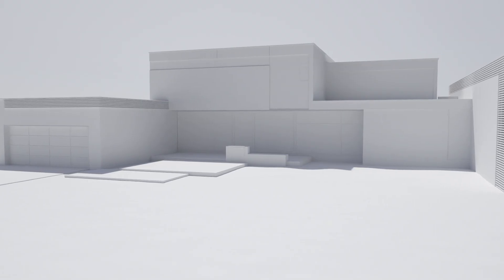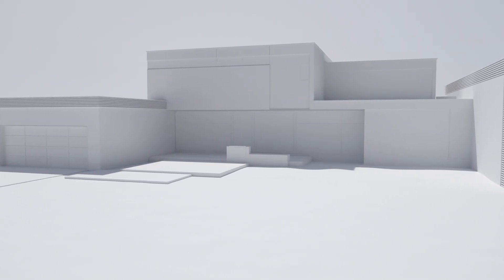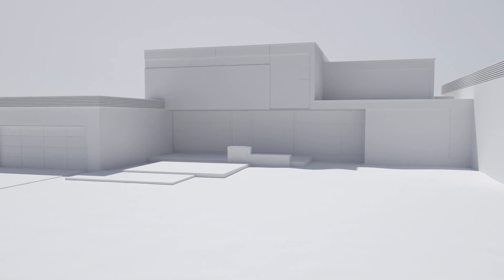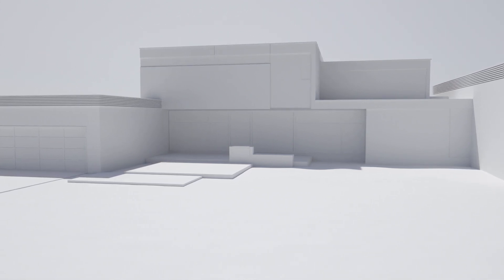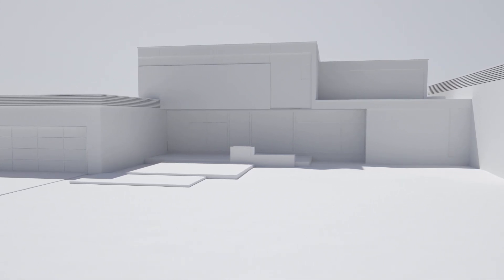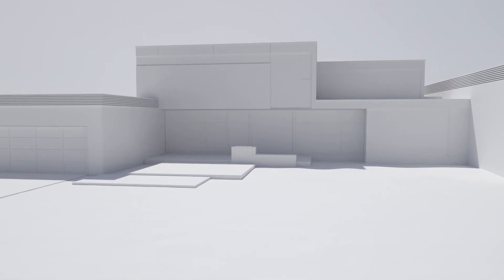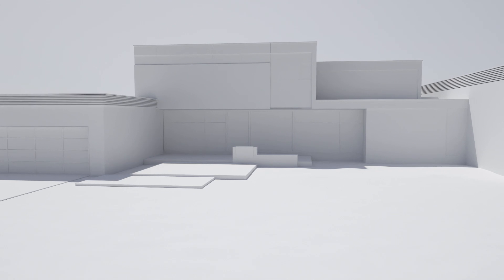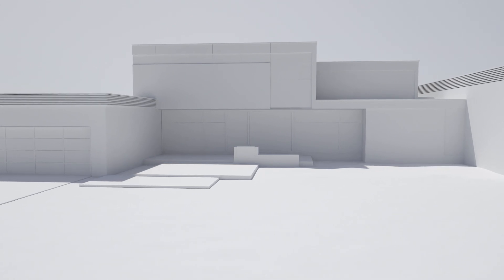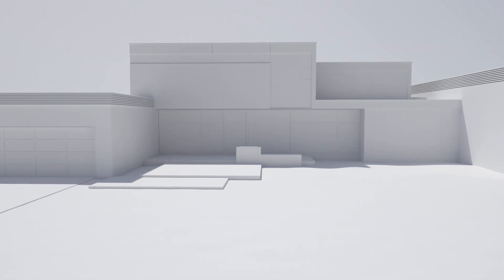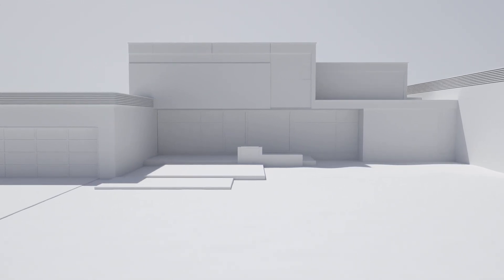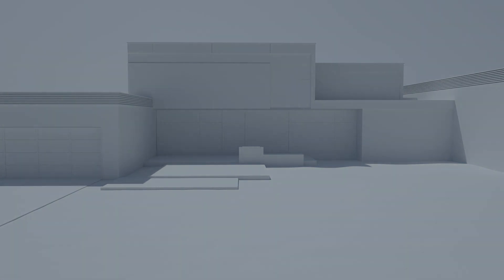So in summary. We've downloaded some HDR files from Polygon.com. Used a low resolution EXR. To light our scene. Whilst using a high resolution JPEG. To provide the backdrop. And all of this was rendered out with Octane.